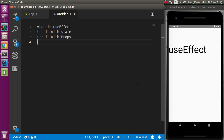Let's start with the first point: what is useEffect? In functional components we have some limitations — we cannot use state directly and we cannot use lifecycle methods directly. React Native recommends that we use functional components. useEffect is used when you want to use lifecycle methods in your functional component. It covers three lifecycle methods: componentDidMount, componentDidUpdate, and componentWillUnmount.